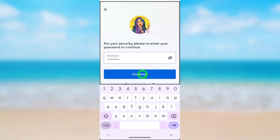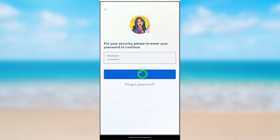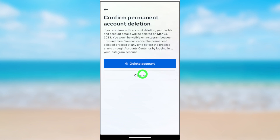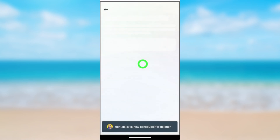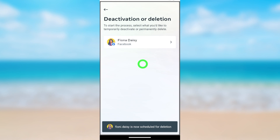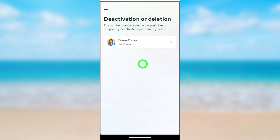After that, you have to re-enter your password to confirm yourself. Then tap Continue. Now just tap Delete Account to schedule deletion of your account. Your account will be permanently deleted within the next 30 days. You will see a notice that your account was scheduled for deletion.